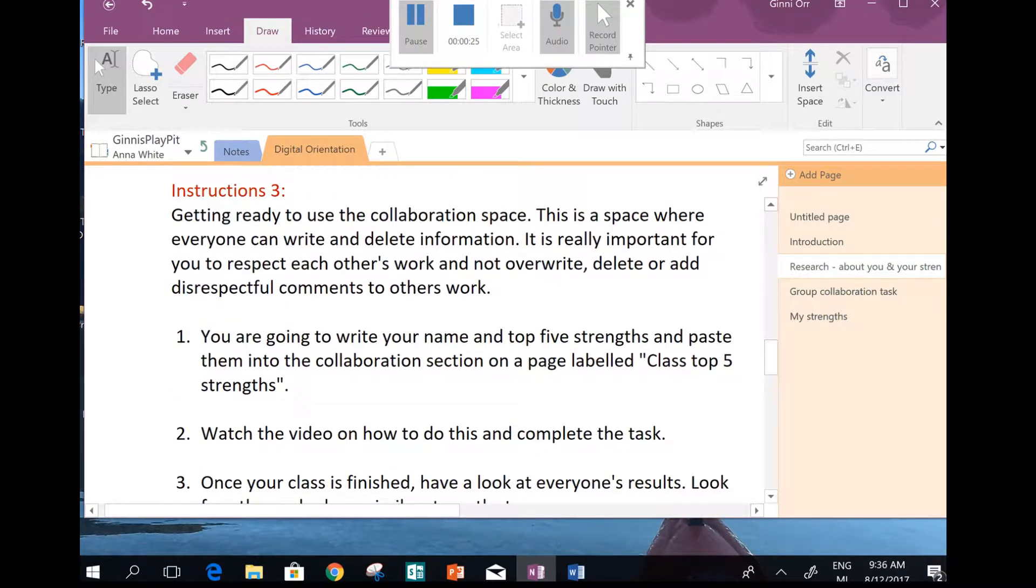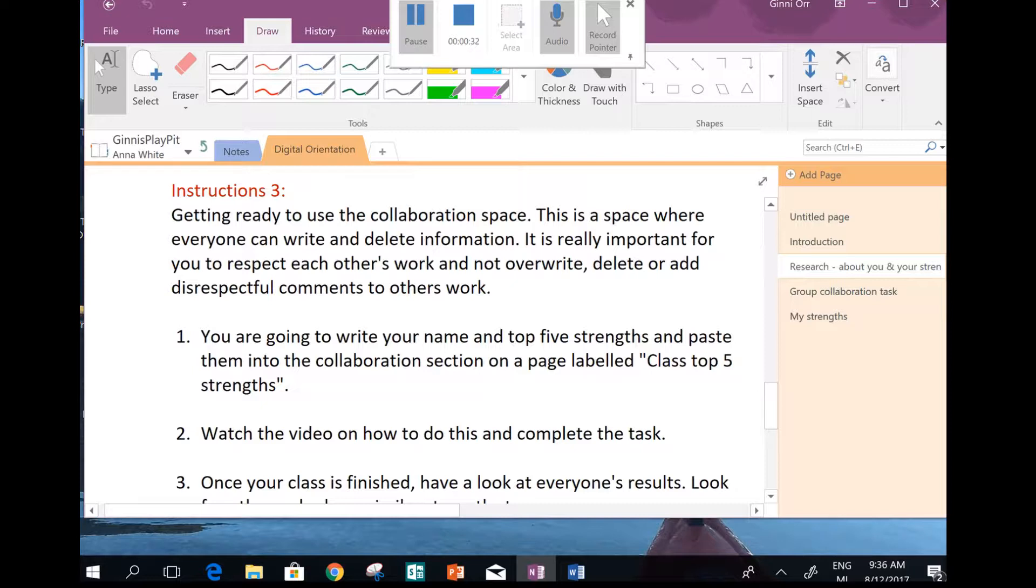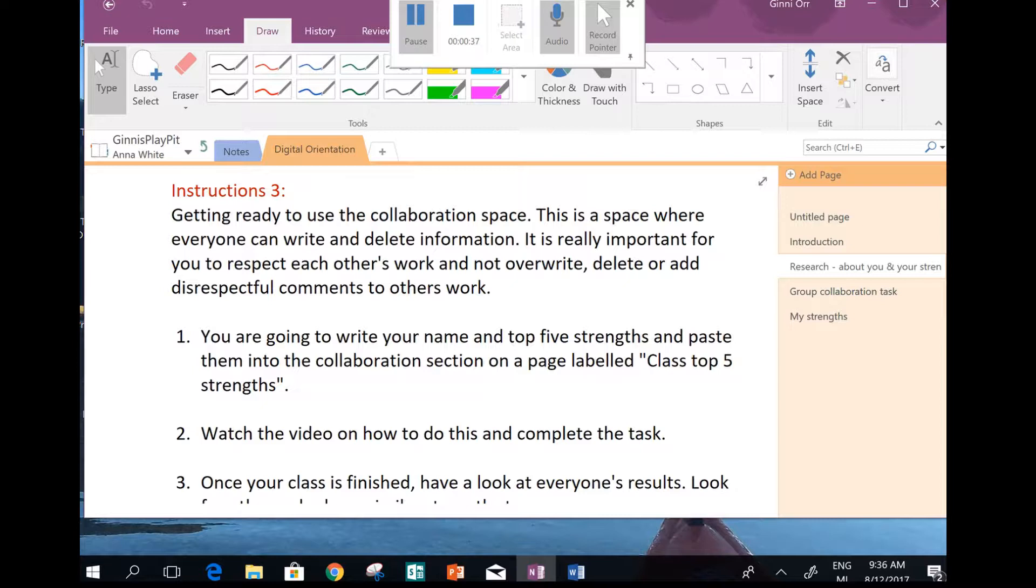We're getting ready to use the collaboration space. Now, about collaboration. The space in OneNote is where everyone can see what's written, they can add to it, and they can delete or overwrite. So therefore it's really important that you are a top-notch digital citizen.